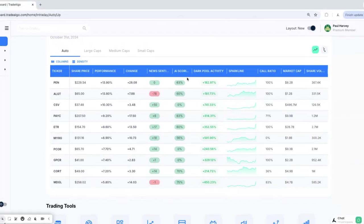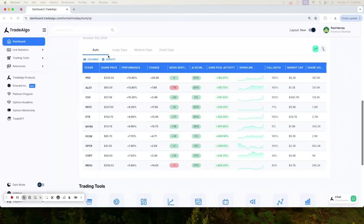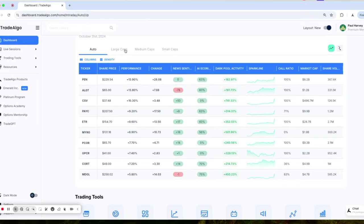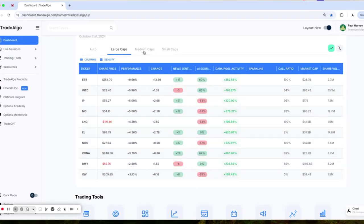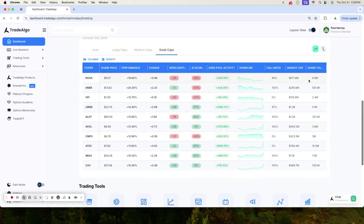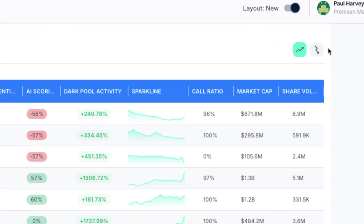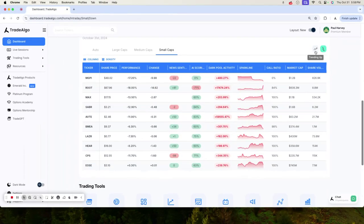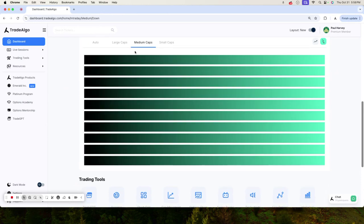Here at Trade Algo, we are all about leveling the playing field. Our cutting-edge AI sifts through massive amounts of data in real time, monitoring the large, medium, and small-cap stocks of the stock market, both the trending up and trending down sides of the equation.